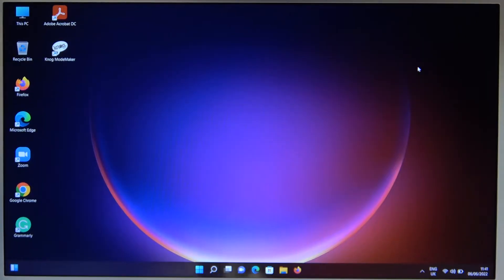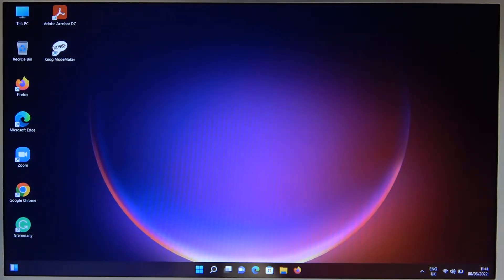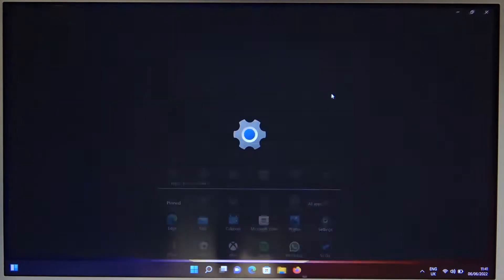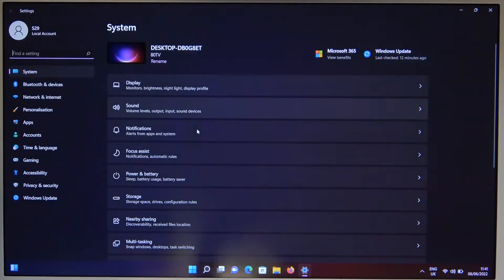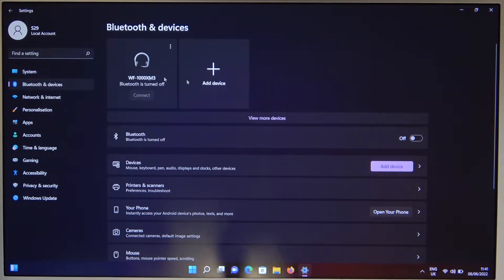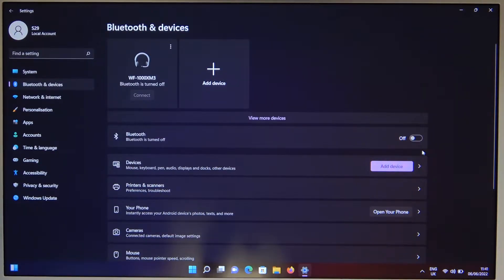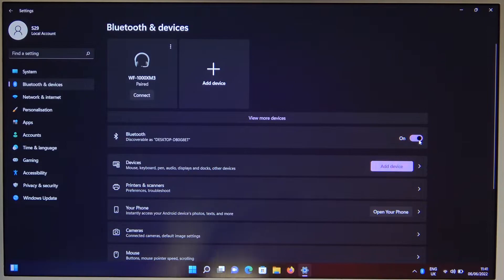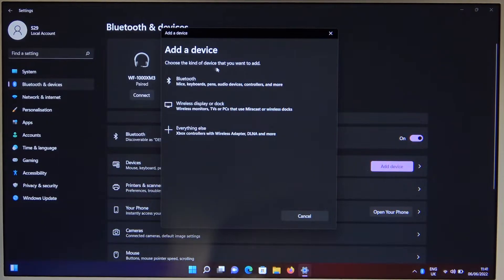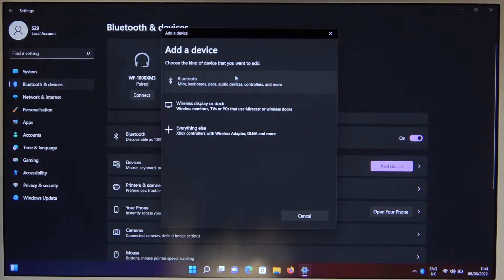We have to go to the settings on our Windows PC. Go to the bottom and select settings. Go to Bluetooth and devices on the left list. Then turn on Bluetooth by tapping the switcher, and select add a device. Select Bluetooth.